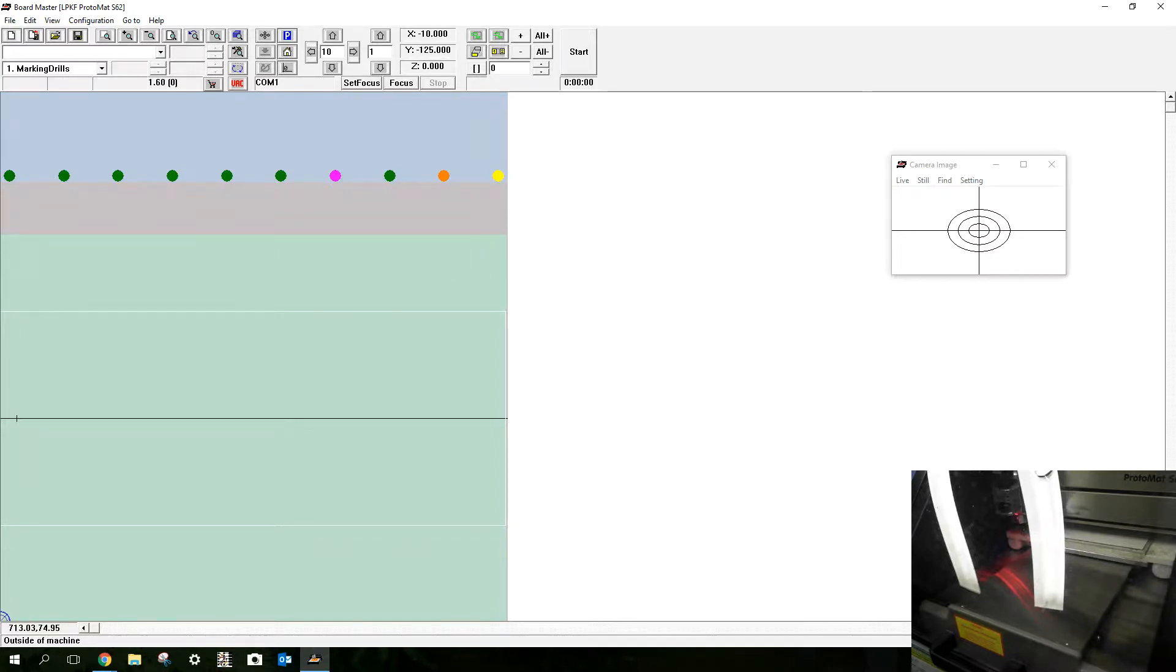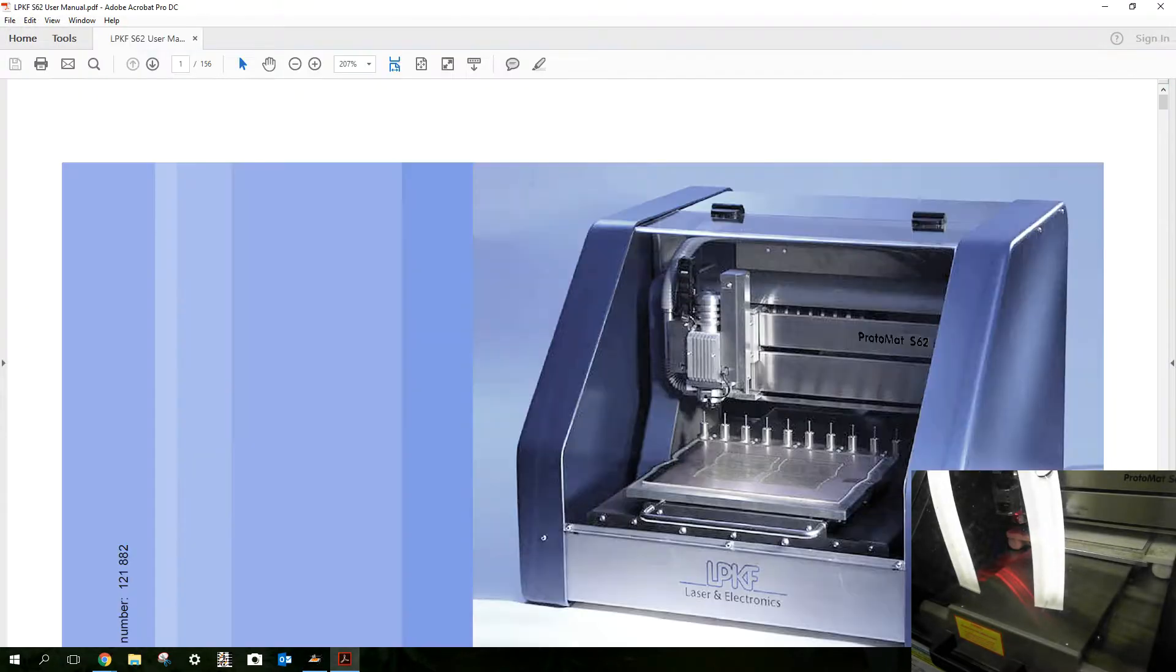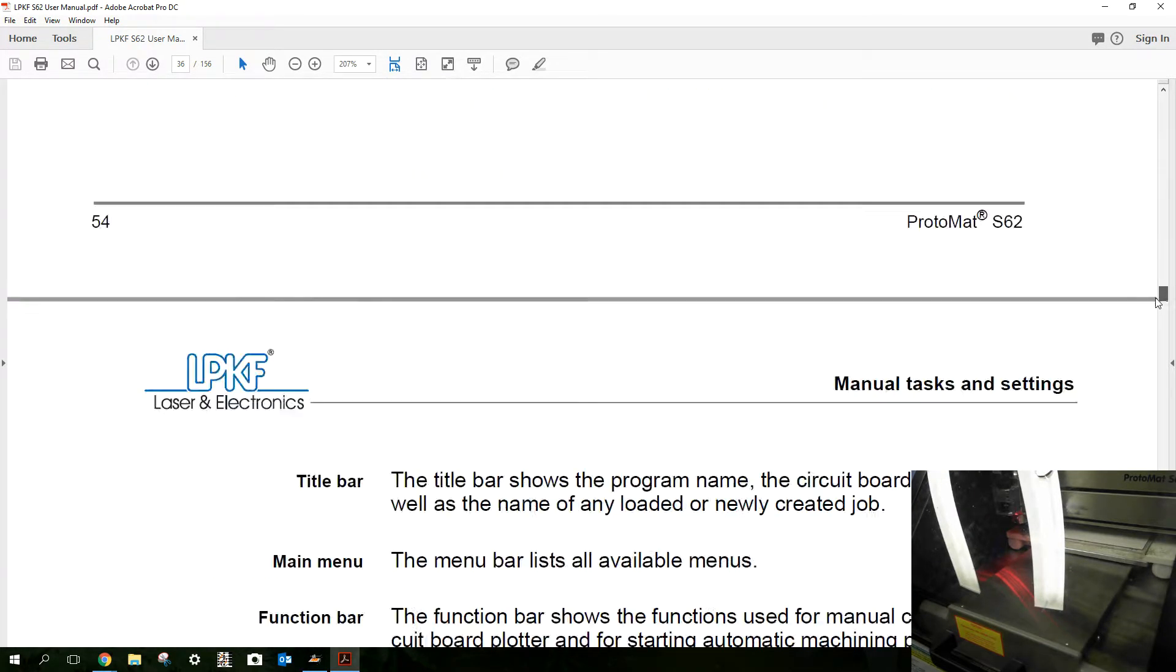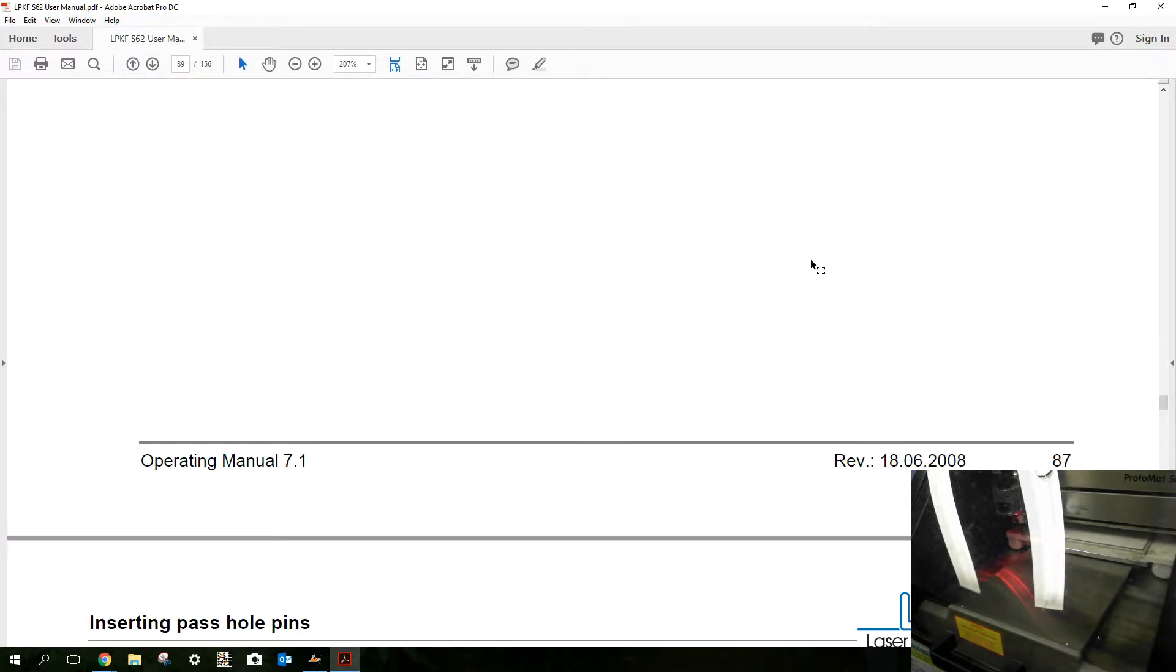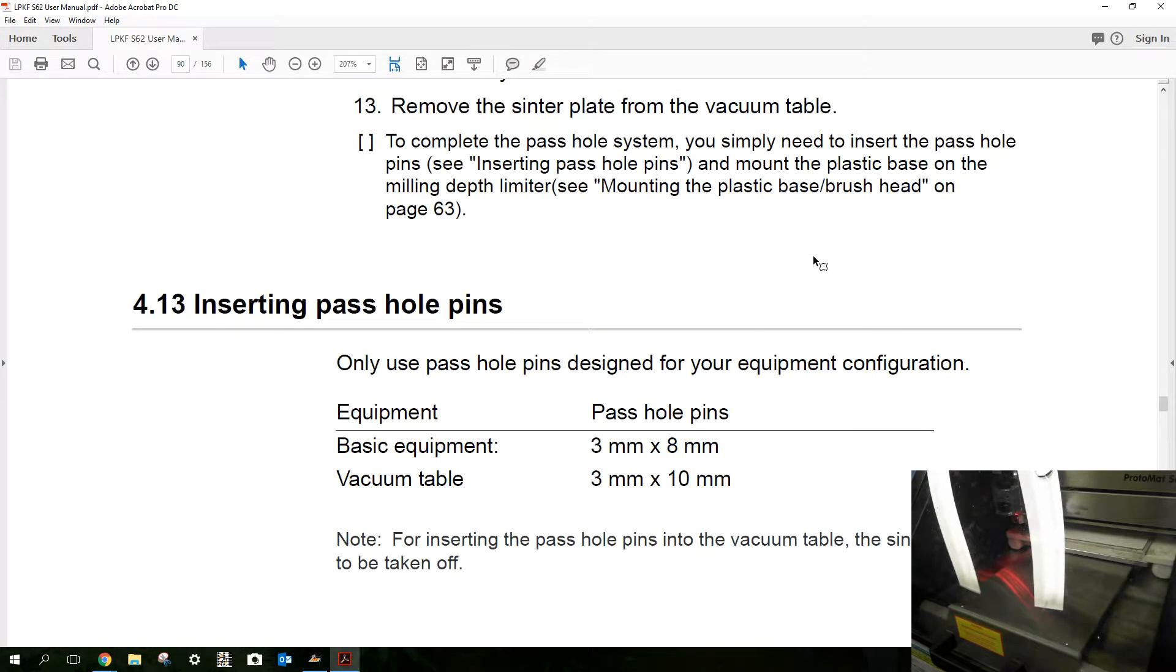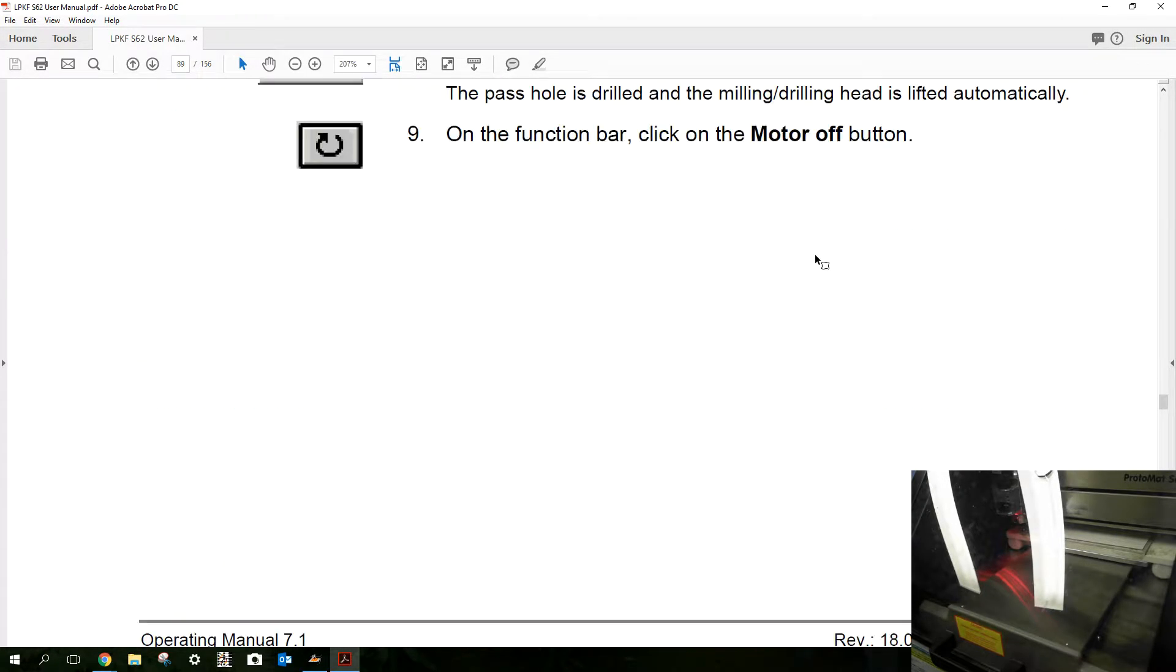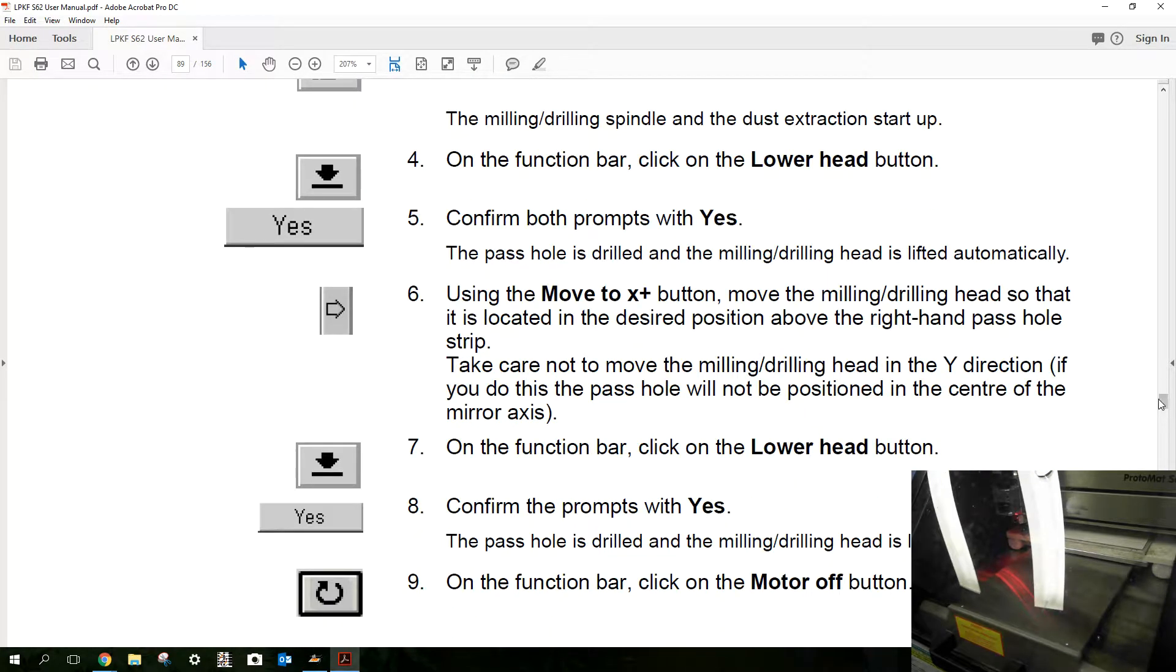Also I will open up the LPKF user manual and section 4.11 has a part about drilling the parcels and it's on page 80.